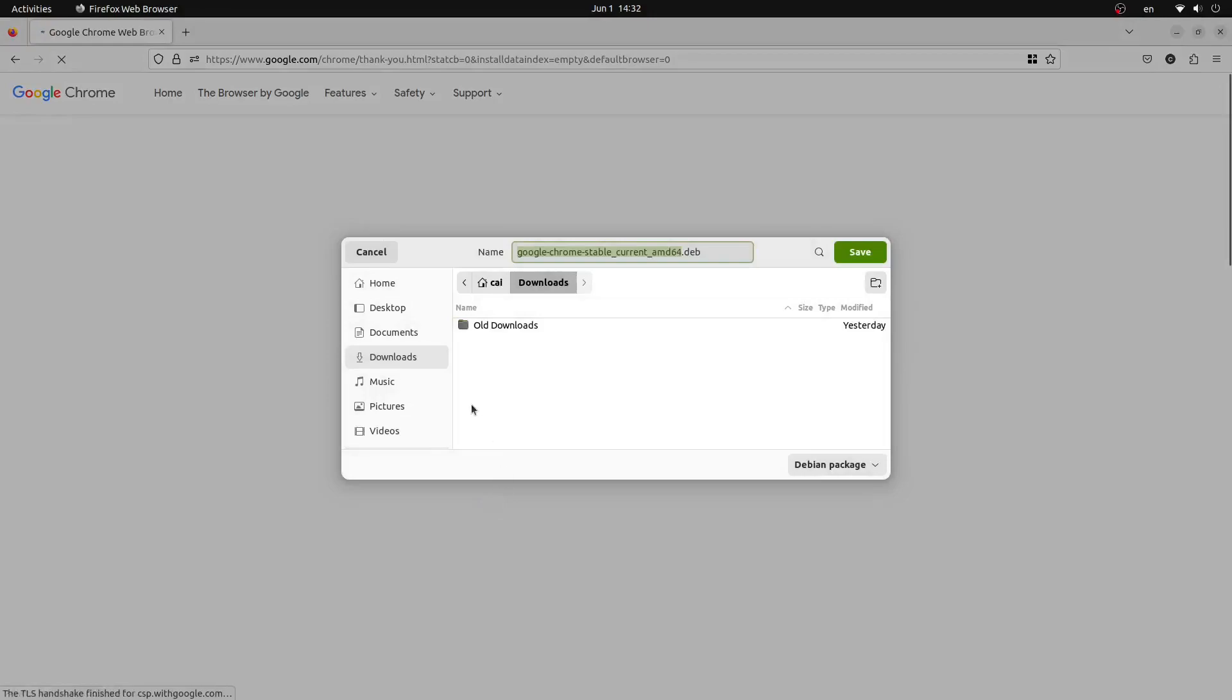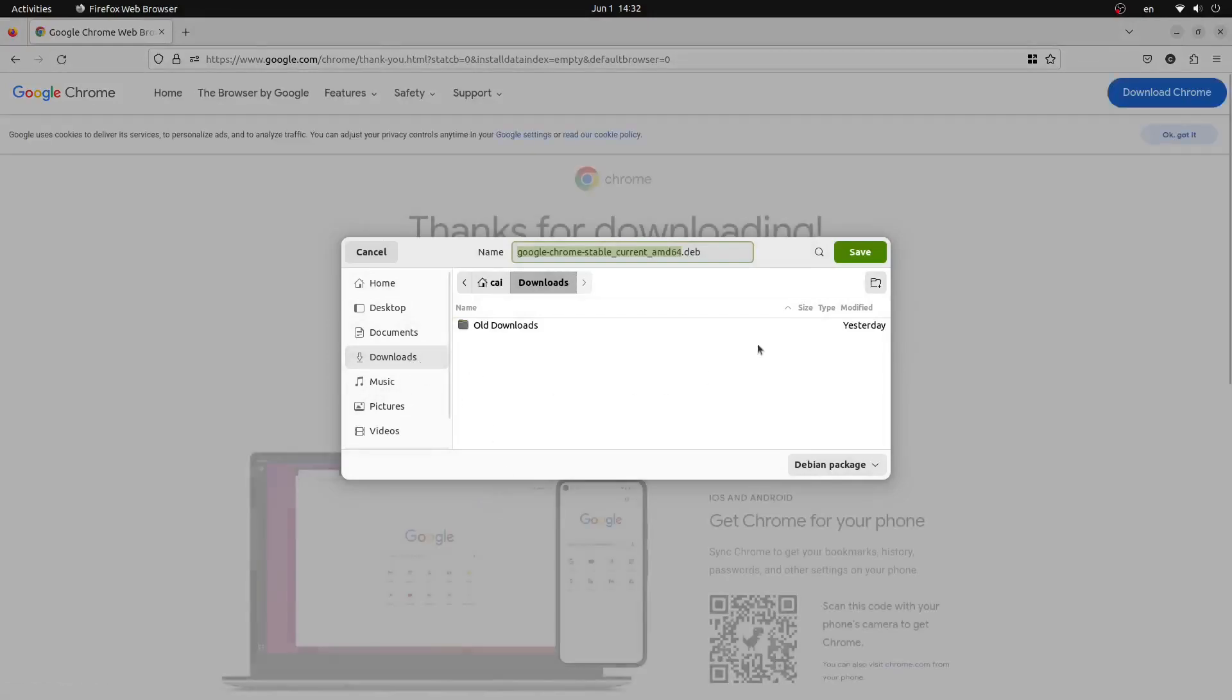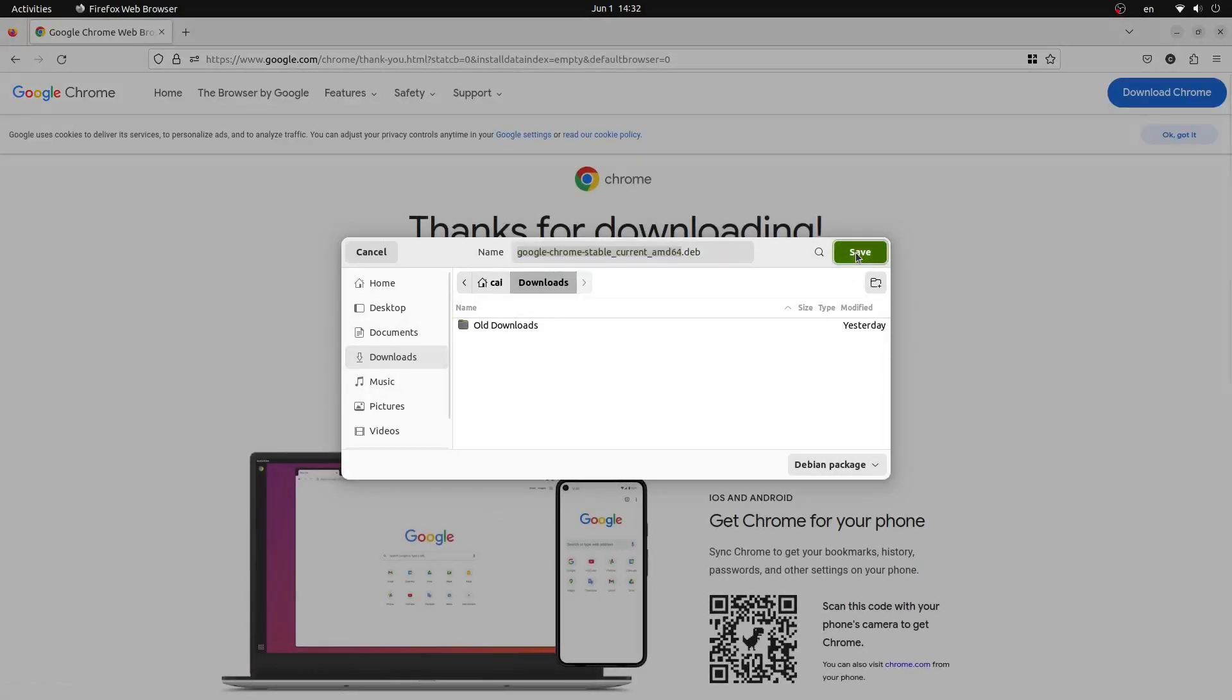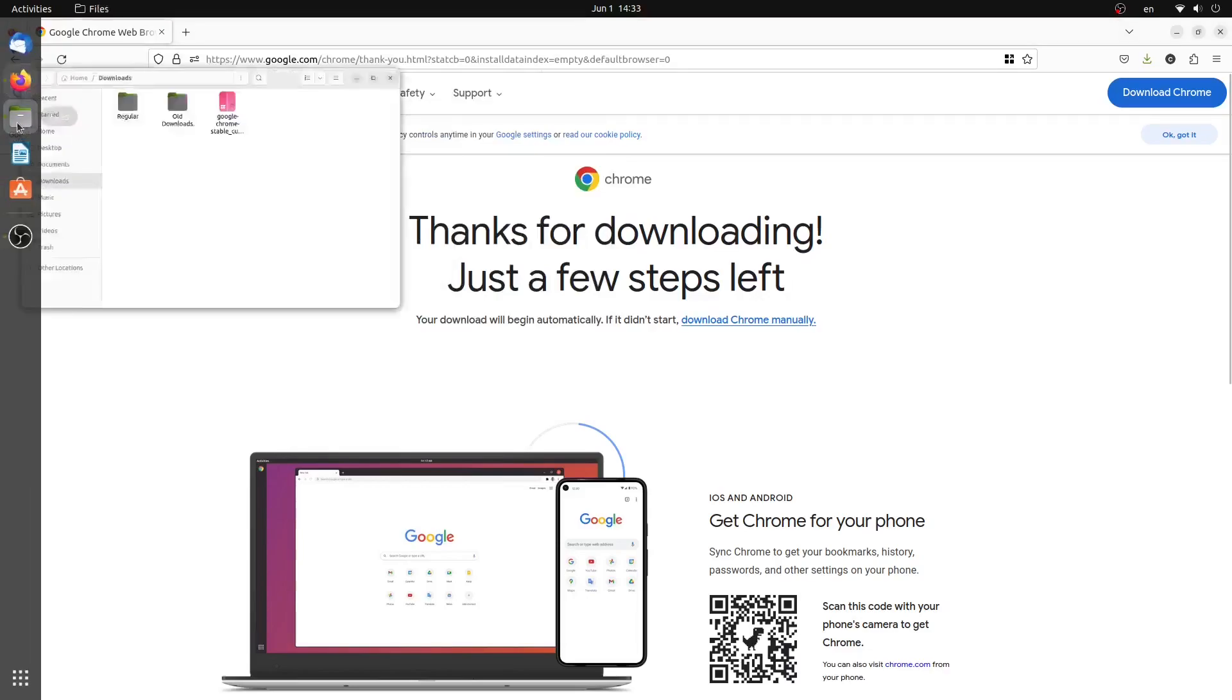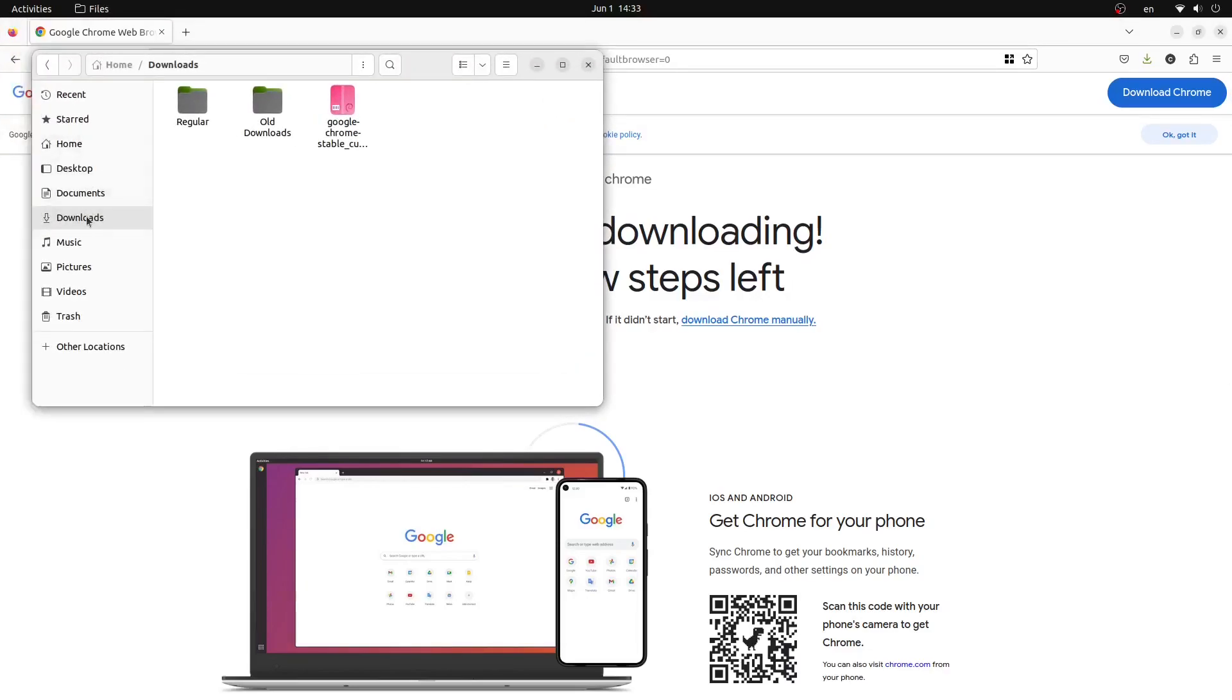From here we will click our downloads folder and press save. This will then begin the download for Google Chrome on our system. Once it is complete, open files.